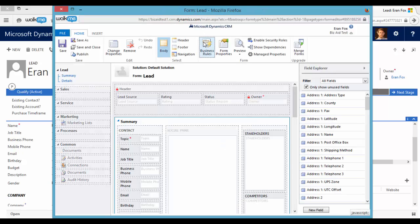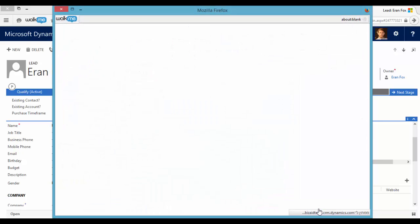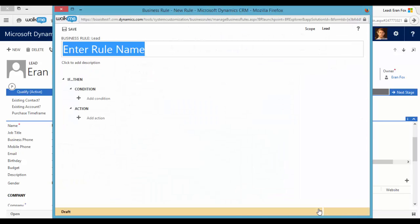Let's go to business rules and create a new business rule. The first thing will be giving this business rule a name.